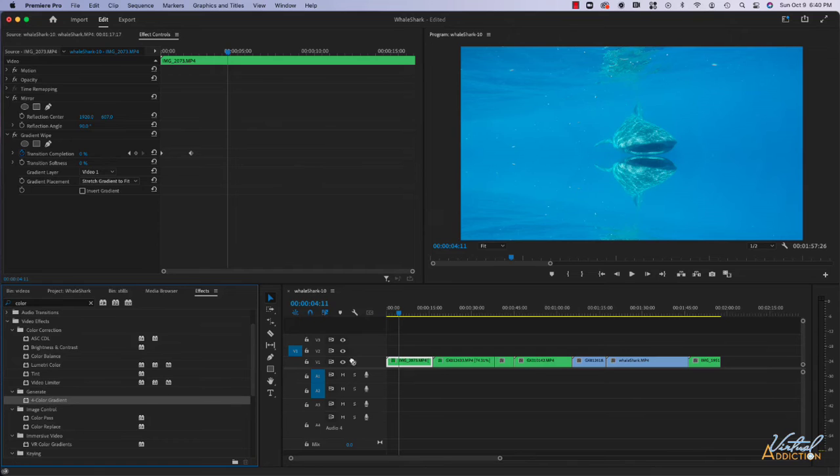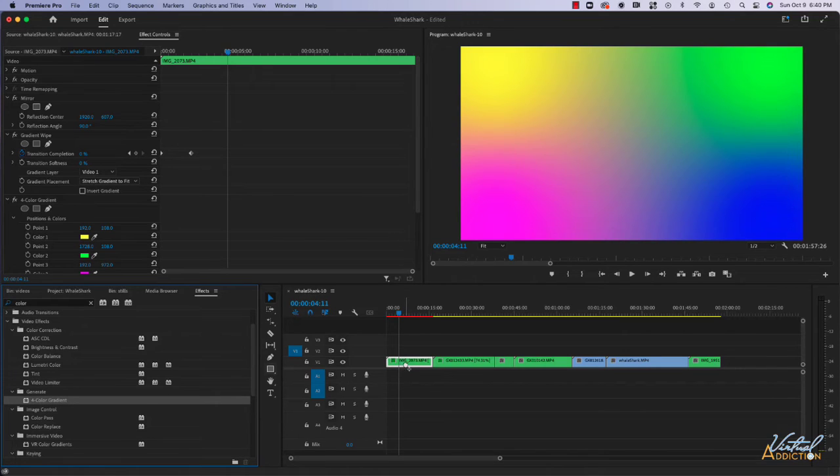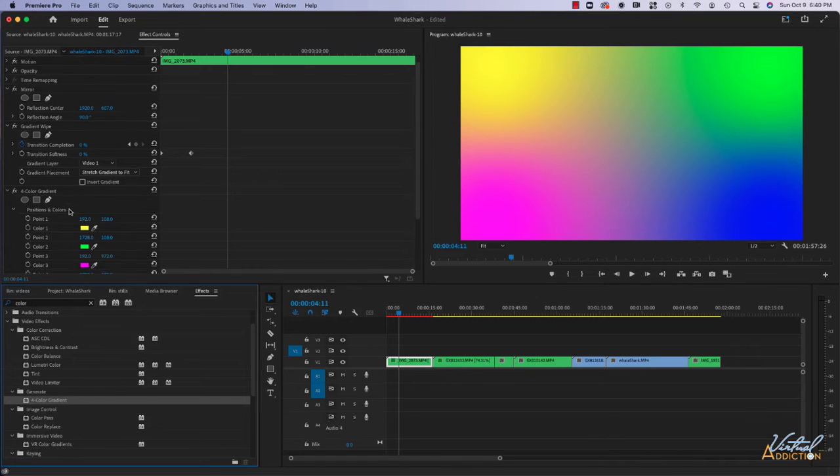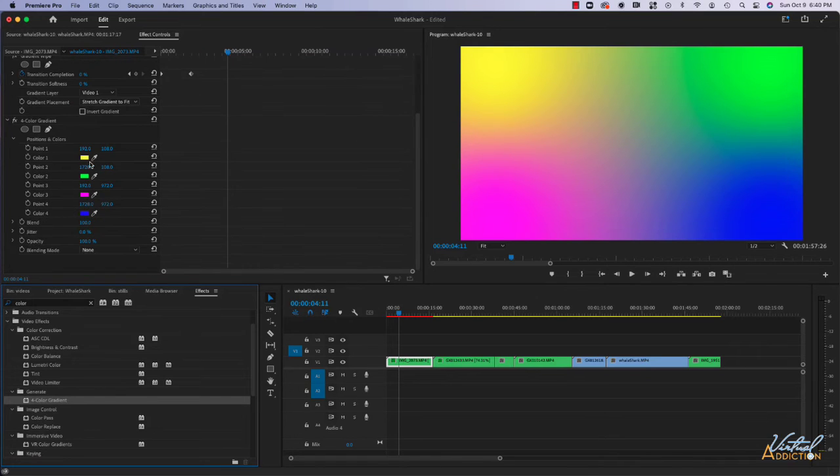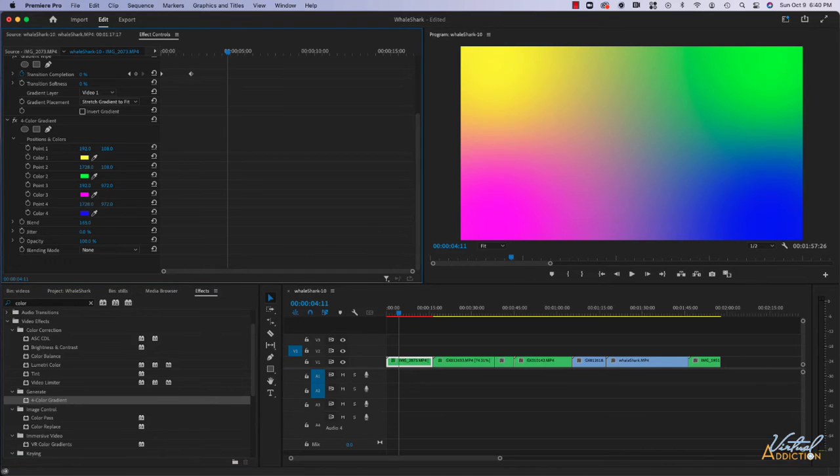I'll grab this and drag it to my clip, and as you can see, this is going to add a four color gradient. If we look at the settings, we can obviously set any of the colors. We can choose how we want the colors to blend, so if we want to make them more soft or less soft we can increase this value.